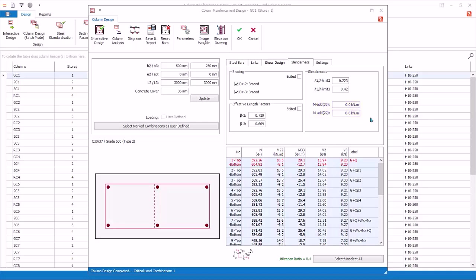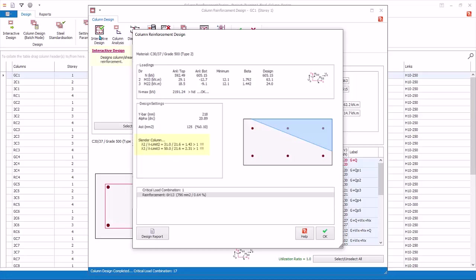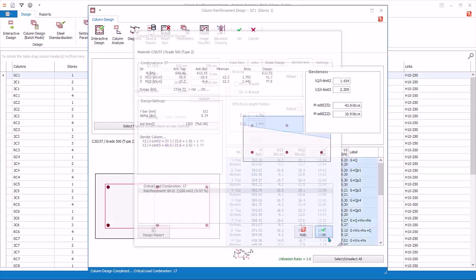You can change the bracing condition manually. Untick both direction 1 braced and direction 2 braced. Since design assumption has changed, you must click Interactive Design to refresh the design. Notice that the unbraced condition of the column now results in effective length factors beta more than 1 in both directions. Click OK.